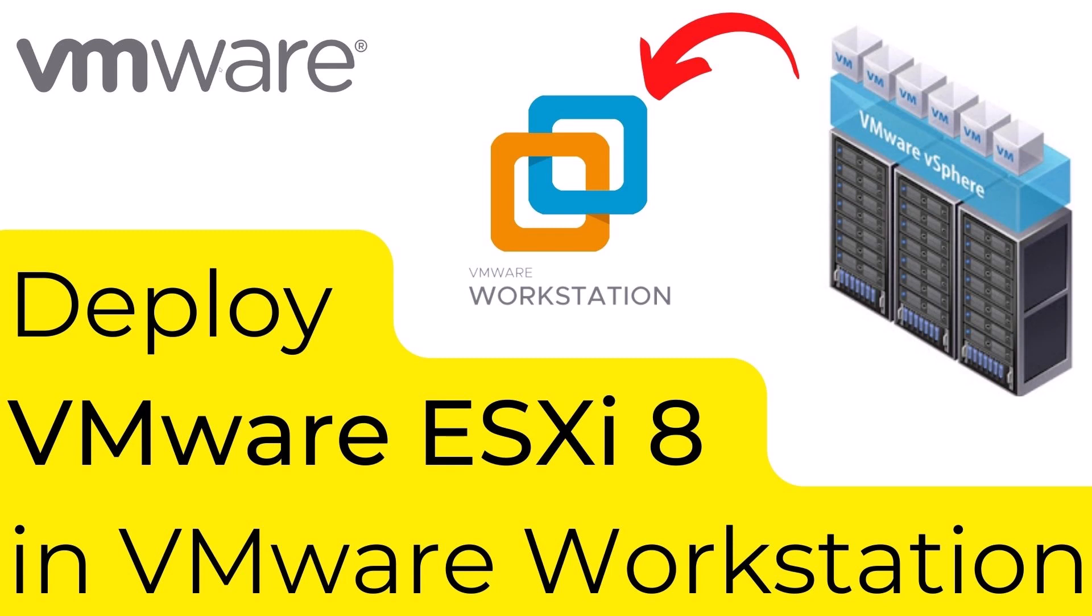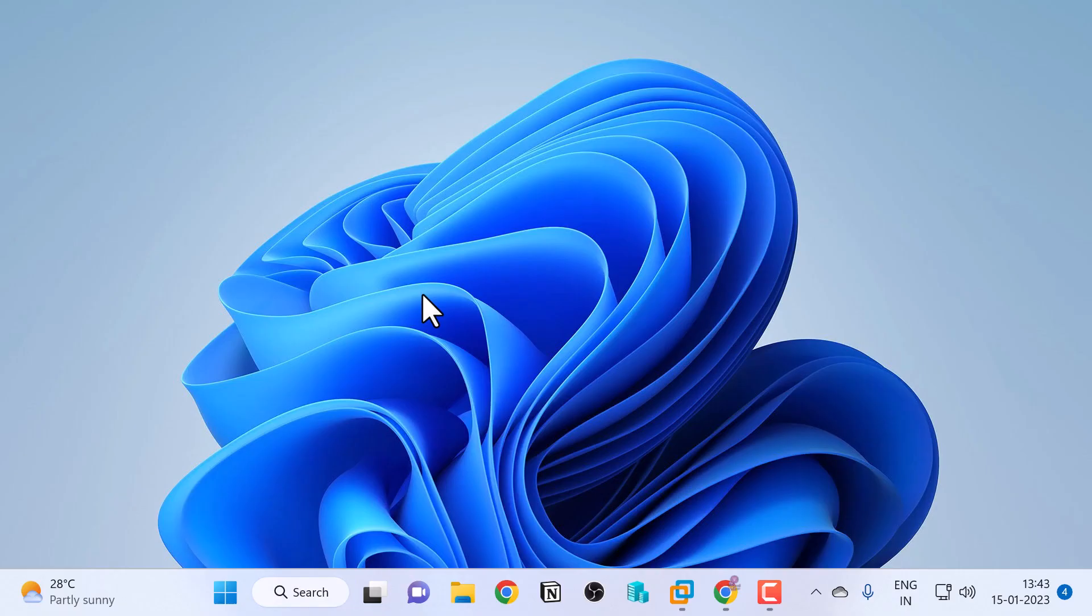VMware Workstation is a Type 2 hypervisor that runs as an application on top of your existing workstation or laptop running the Windows operating system. It uses existing hardware to run your lab environment.